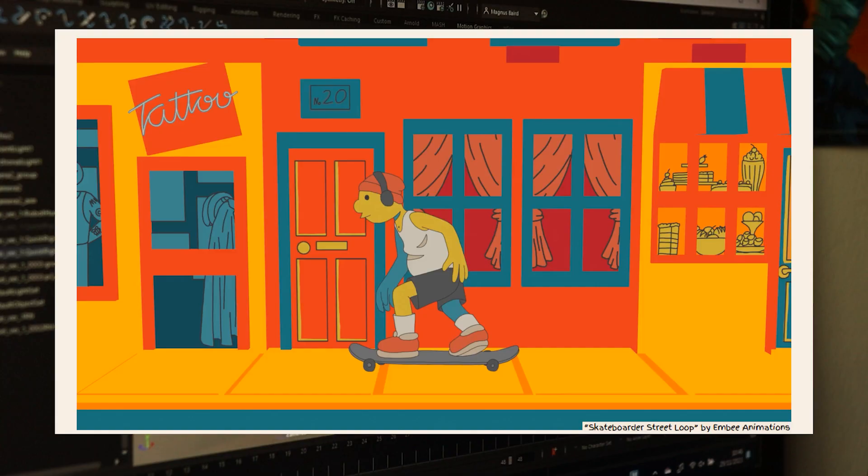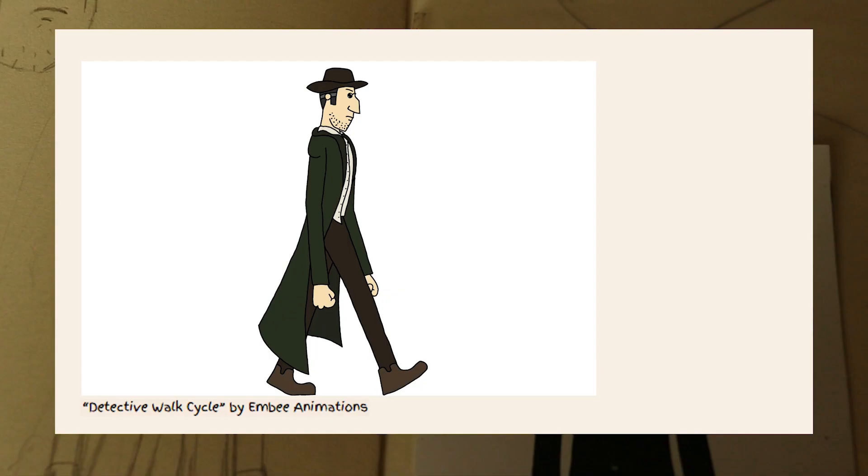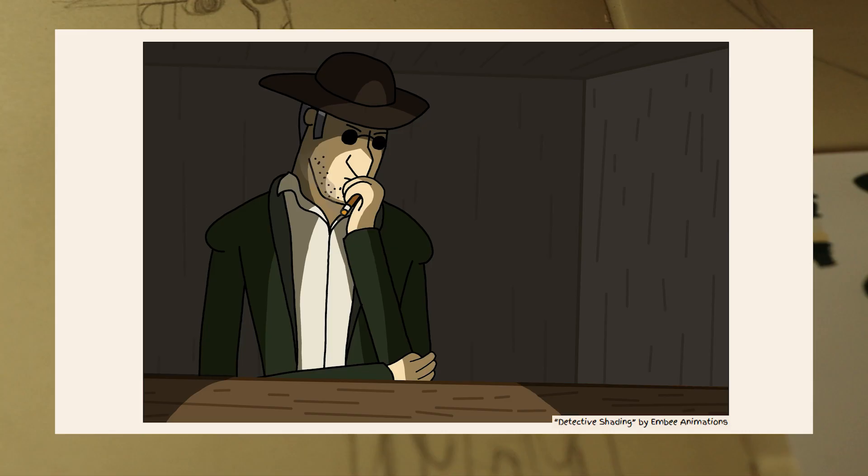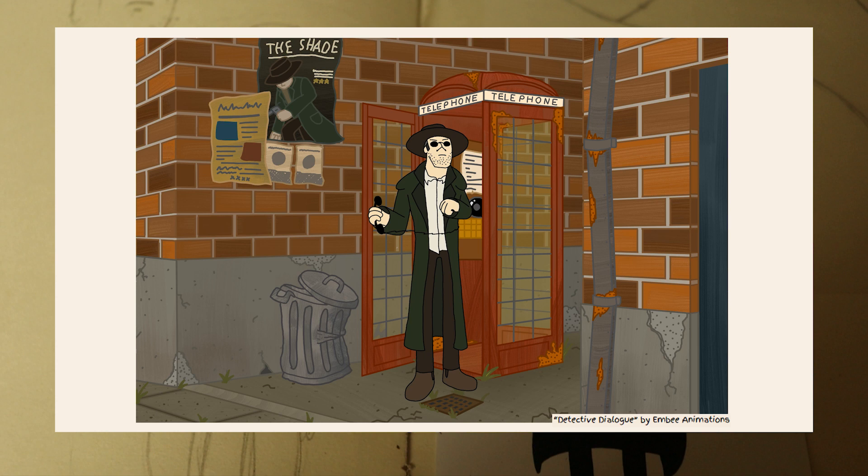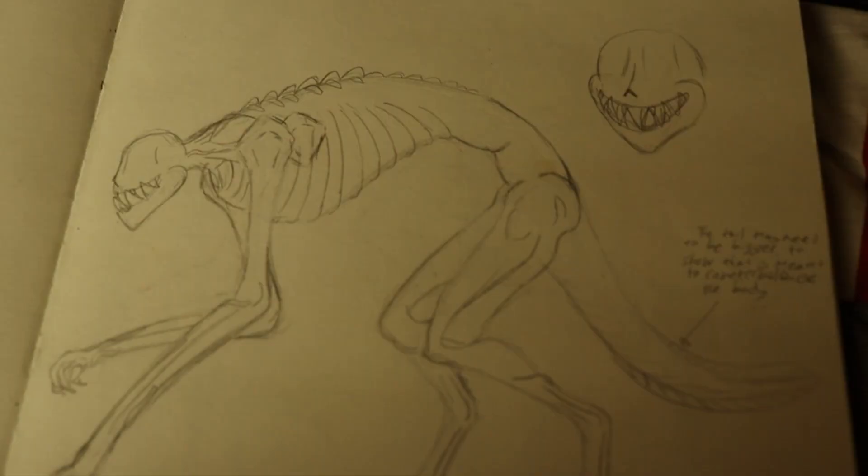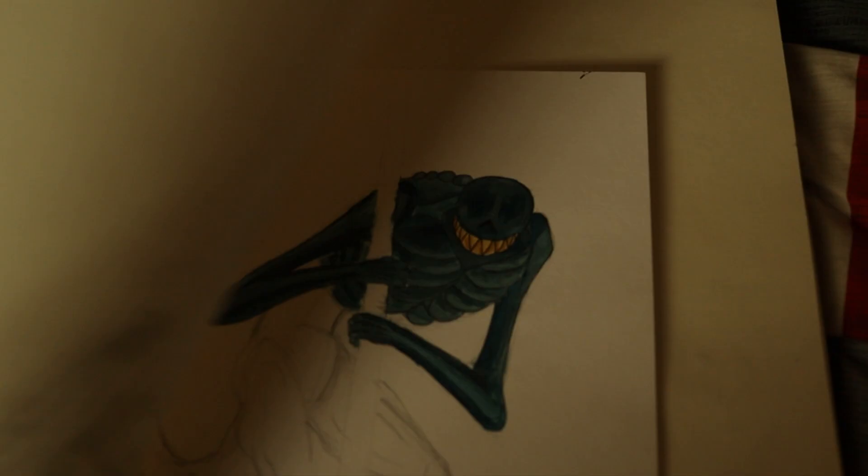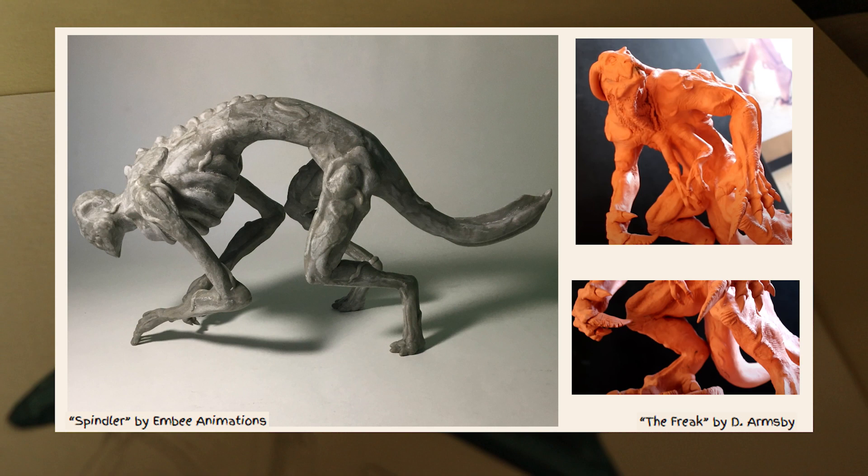I tried out more traditional things like walk cycles with this detective character. Then I decided I could try some moody lighting and record some dialogue and try animating that. I made a sculpture. It was inspired by David Armsby. And his process was, when designing a creature, making this physical 3D maquette. And I just thought they were gorgeous.